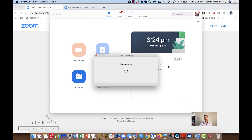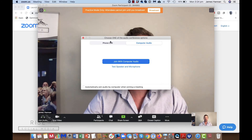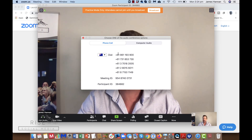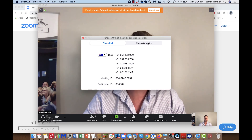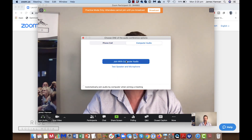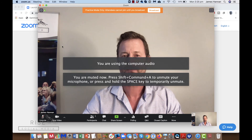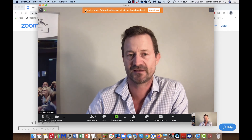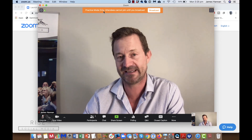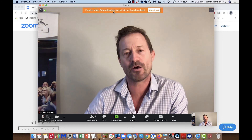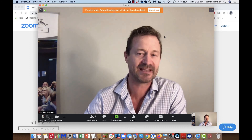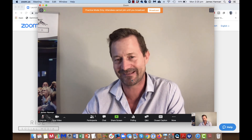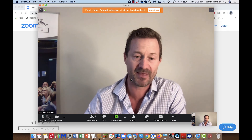Now let's start the webinar. We come back here and press 'Start this Webinar' to open up Zoom. I'm going to set up with computer audio for today. I'll mute myself. You'll notice along the top in orange it says 'Practice Mode Only' — this is important because my registrants cannot get in here until I am ready, so I can spend a moment setting things up.